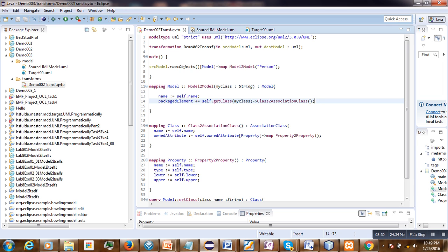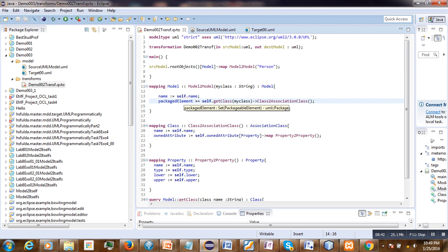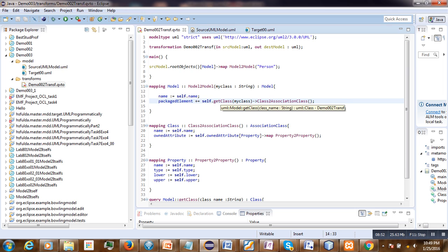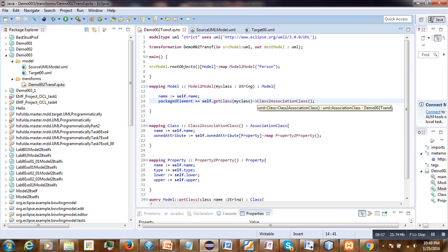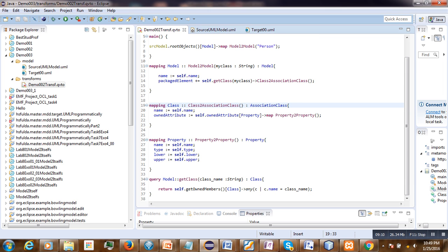What we have done: we pass the name of the class 'person' that we want to convert into an association class. Here we get the package elements from the source model, getting all classes where the name is equal to 'myClass'. Only those classes should have the mapping applied. The mapping has source type 'class' and target type 'association class'.